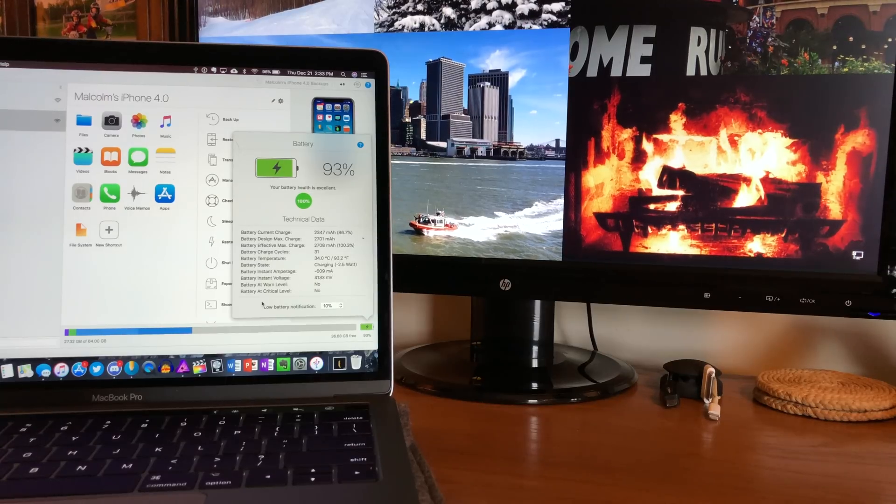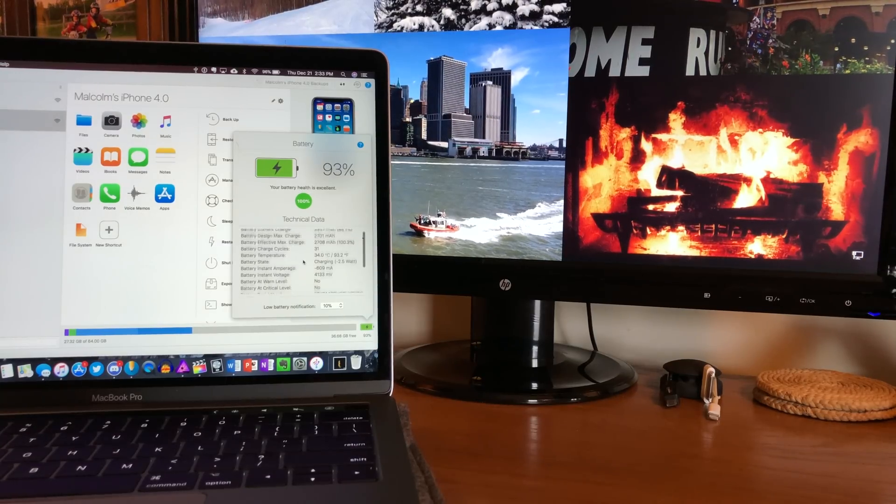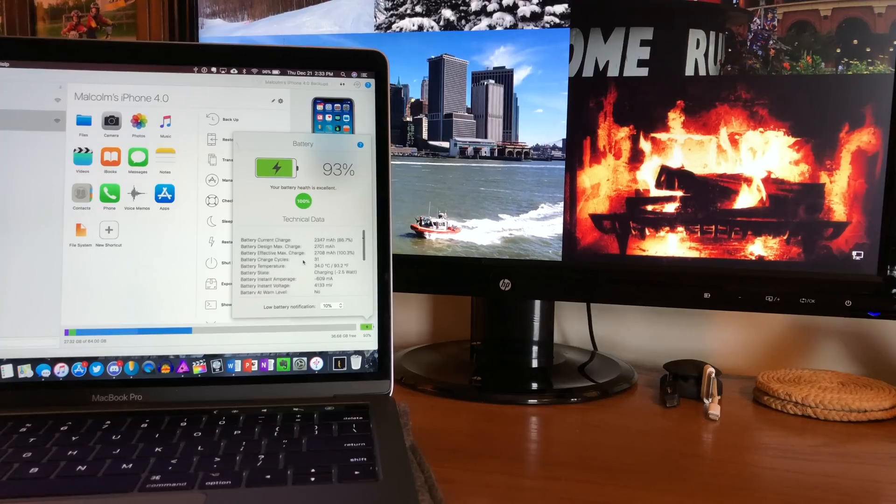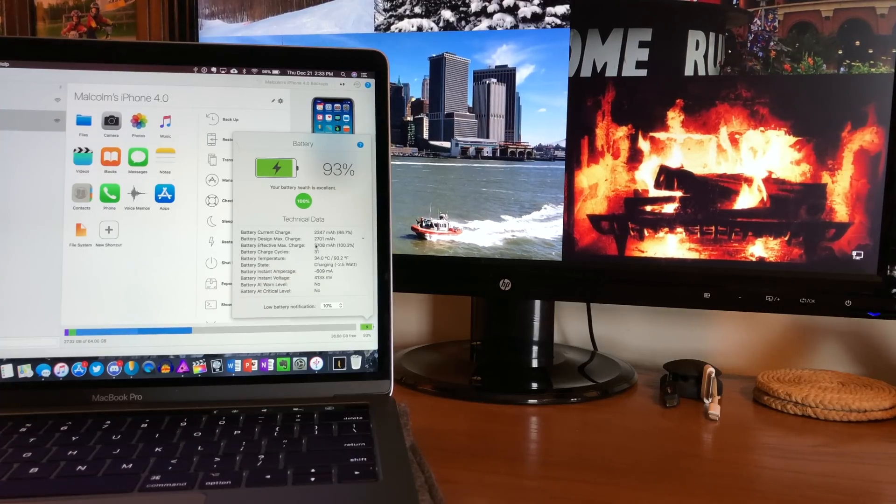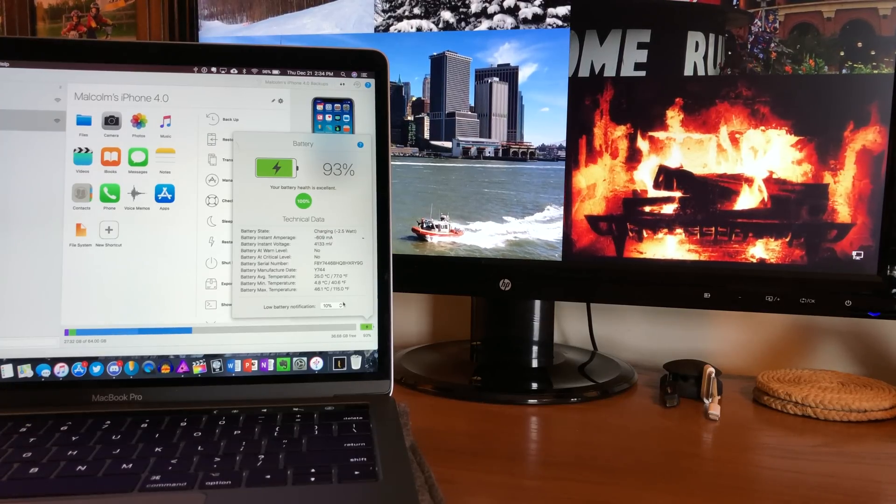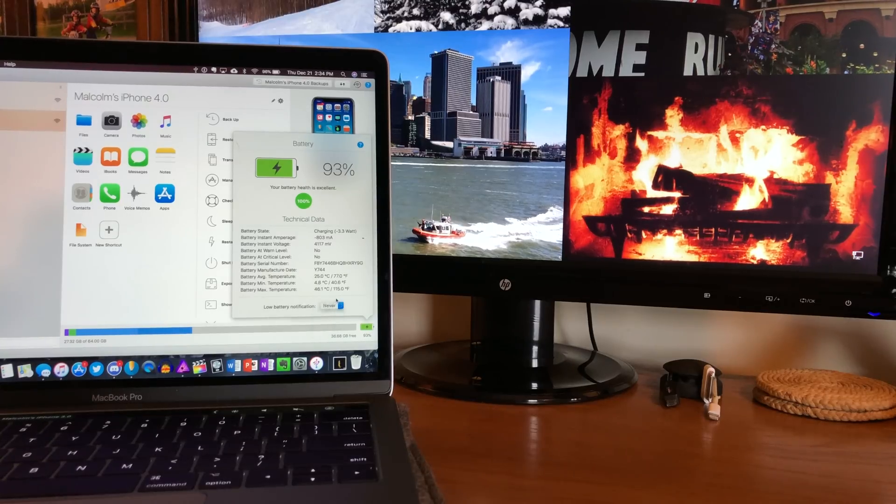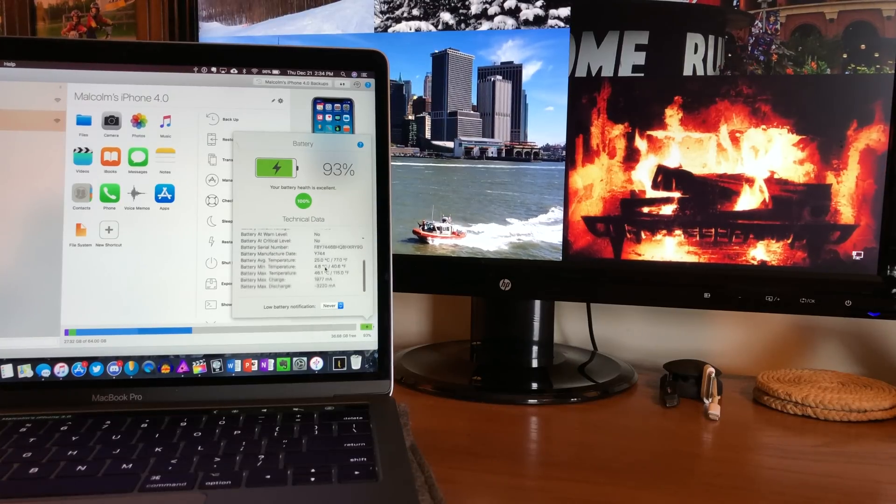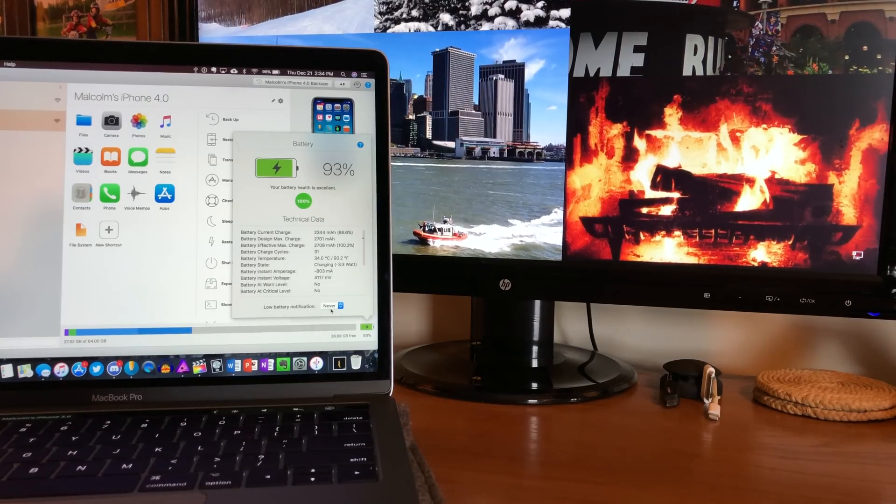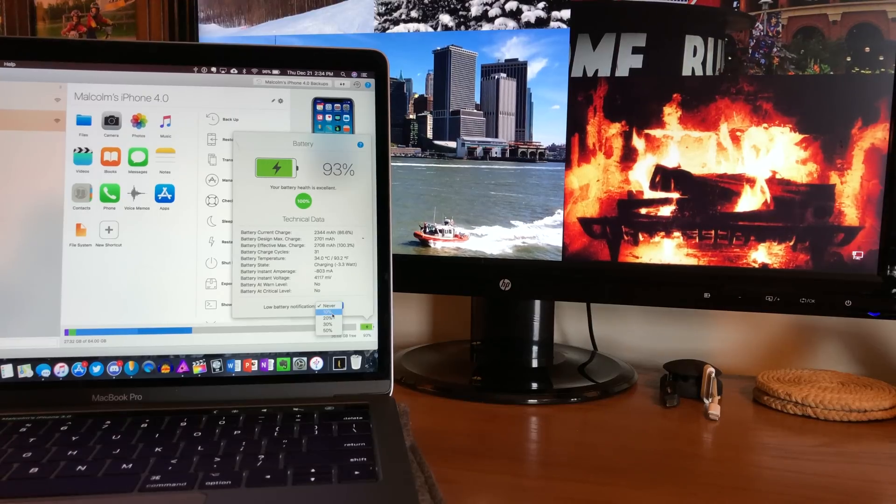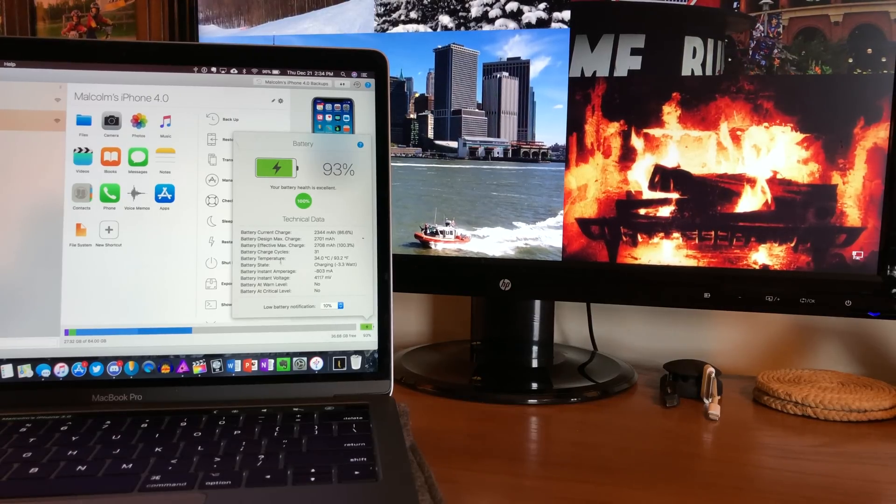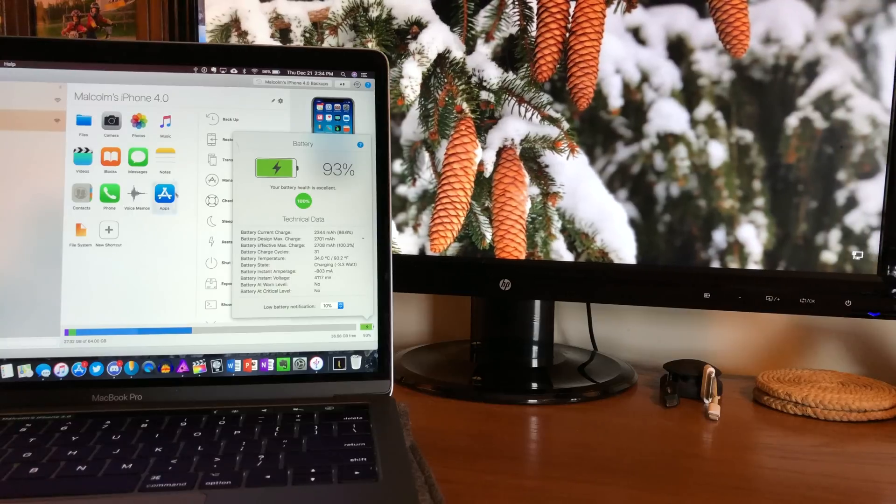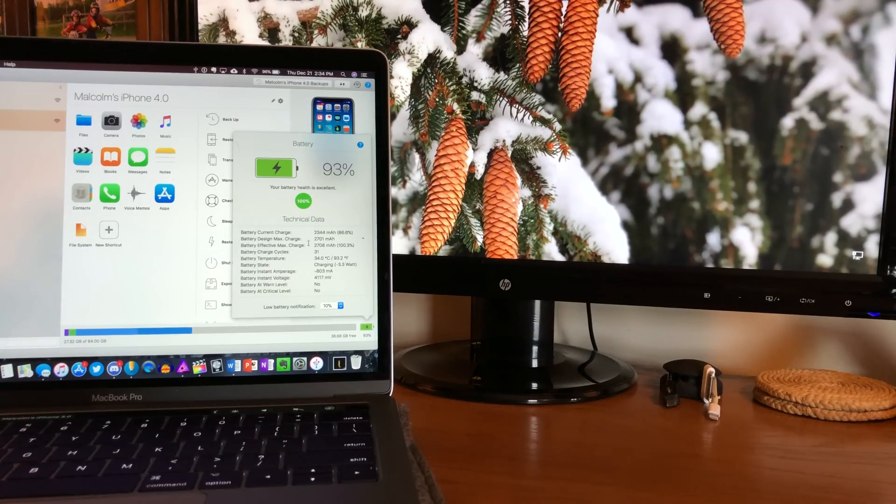Another thing you definitely won't see in iTunes is a detailed breakdown like this of your device's battery health. And when I say detailed, I mean detailed. iMazing can show you the exact amperage your battery is at, the exact temperature your battery is at, what rate it is charging or discharging, and how many times you've charged it total. It even gives you an overall score to let you know what kind of condition your battery's in.